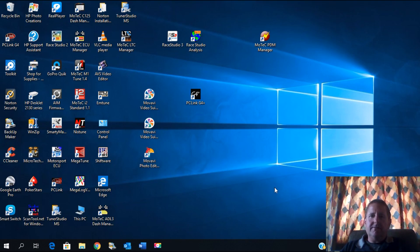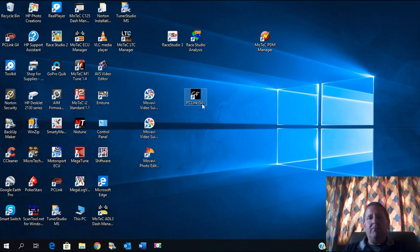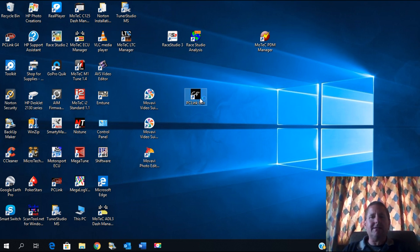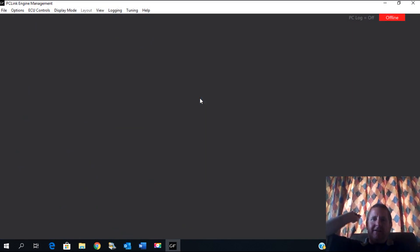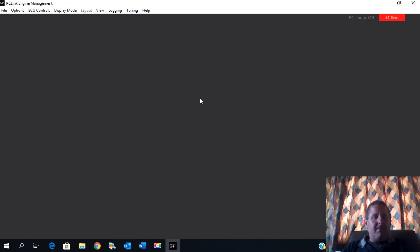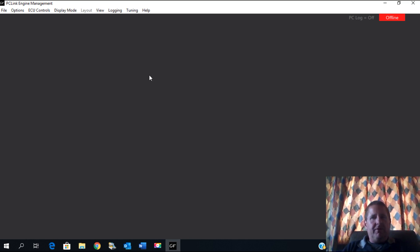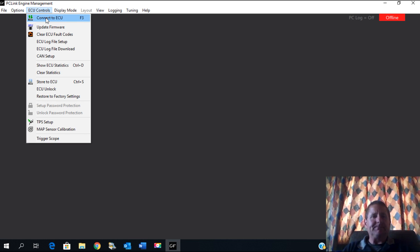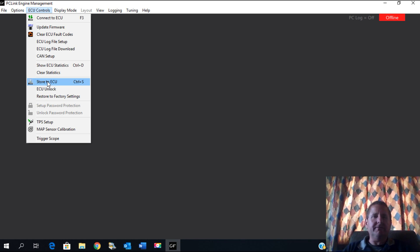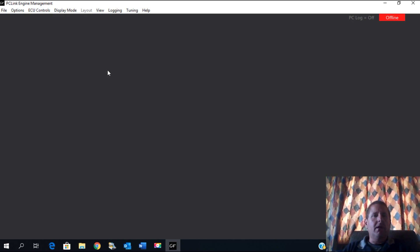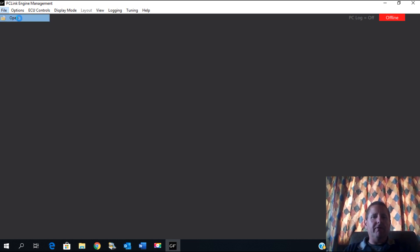Alright guys, we're going to start off in the program PC Link G4 Plus. This screen will come up normally. You would connect to the vehicle, connect to ECU right there, and when you want to store to the ECU there's the store to ECU function. I'm going to open a file and use the base map for 1UZ VVTi, which is going to be close enough for what we're working on.